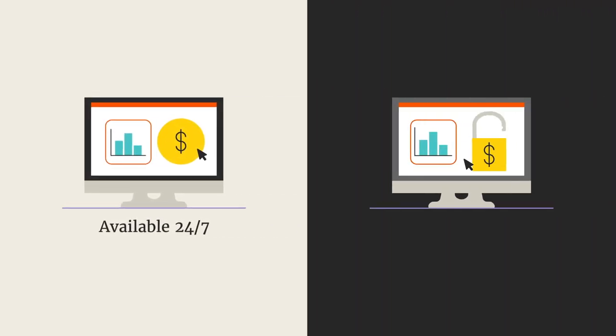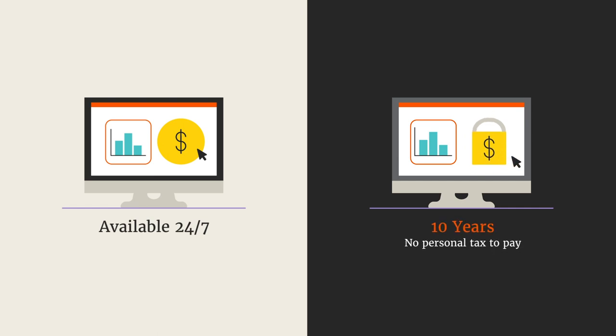Or you can set and forget and withdraw after 10 years with no personal tax to pay.